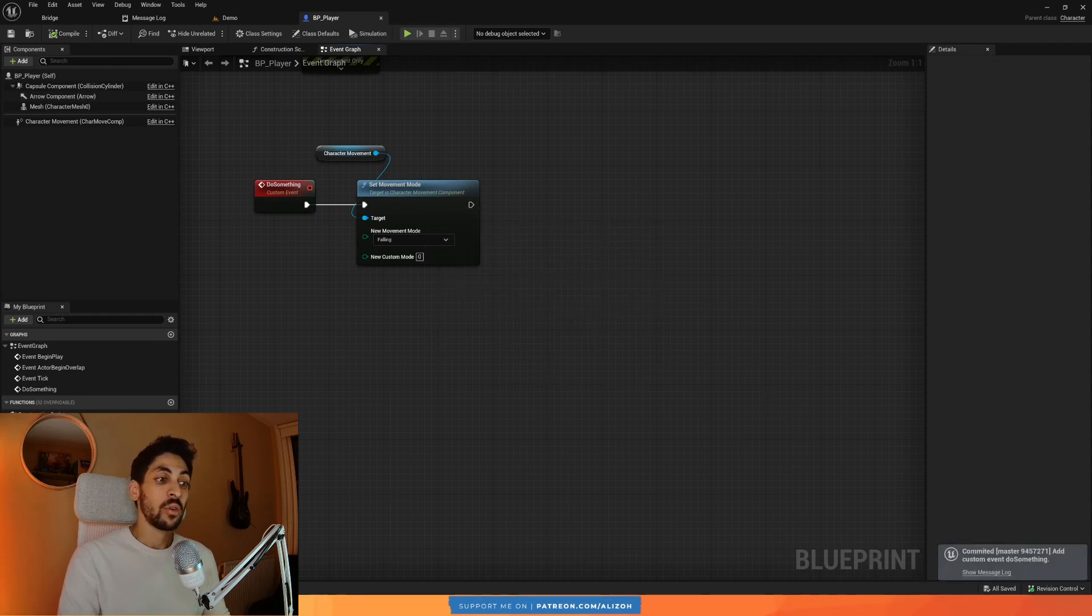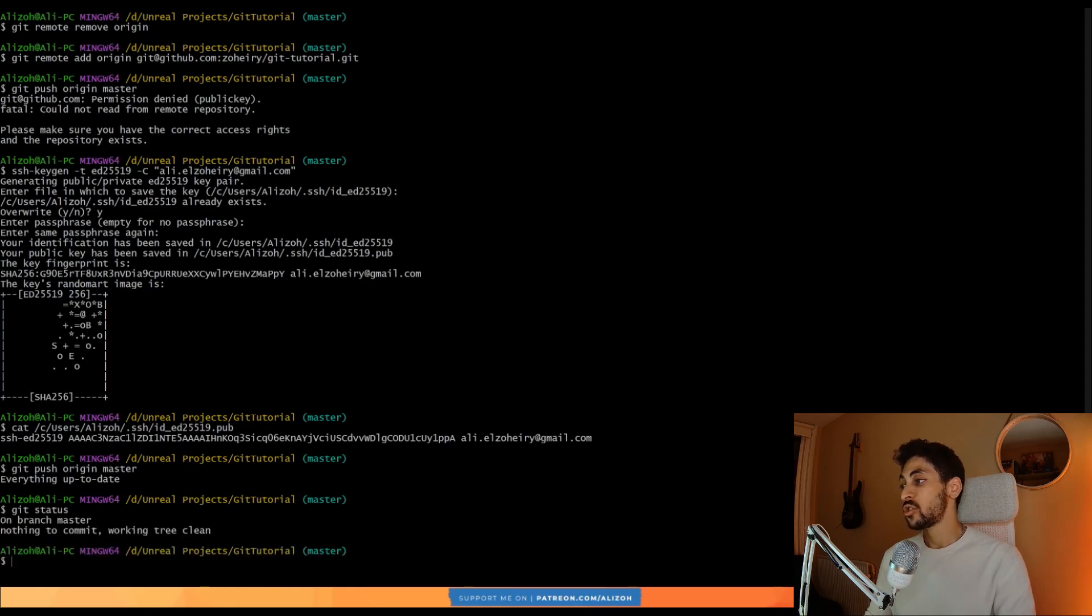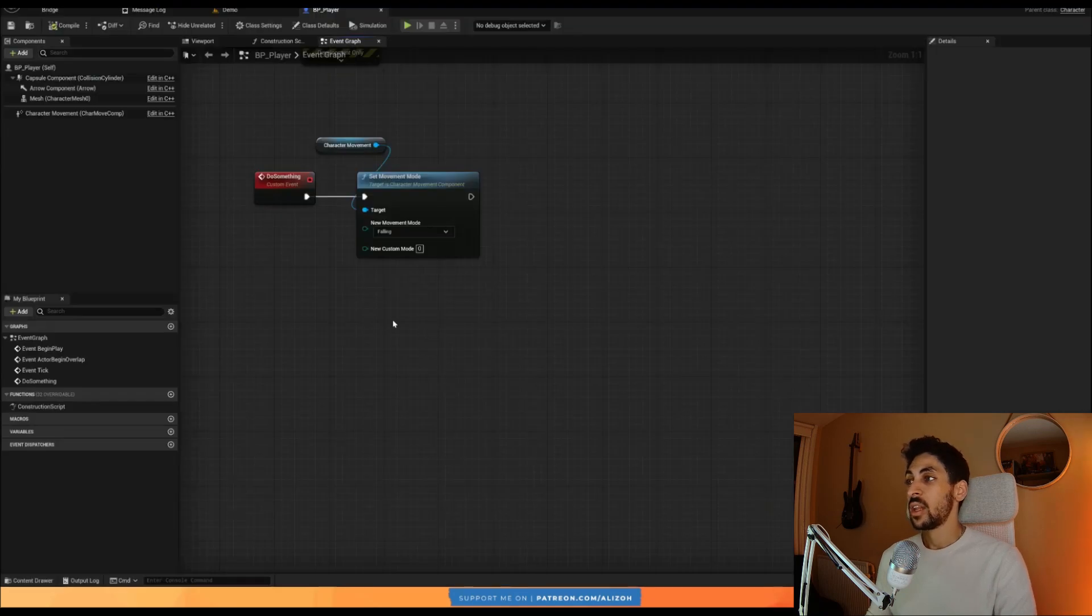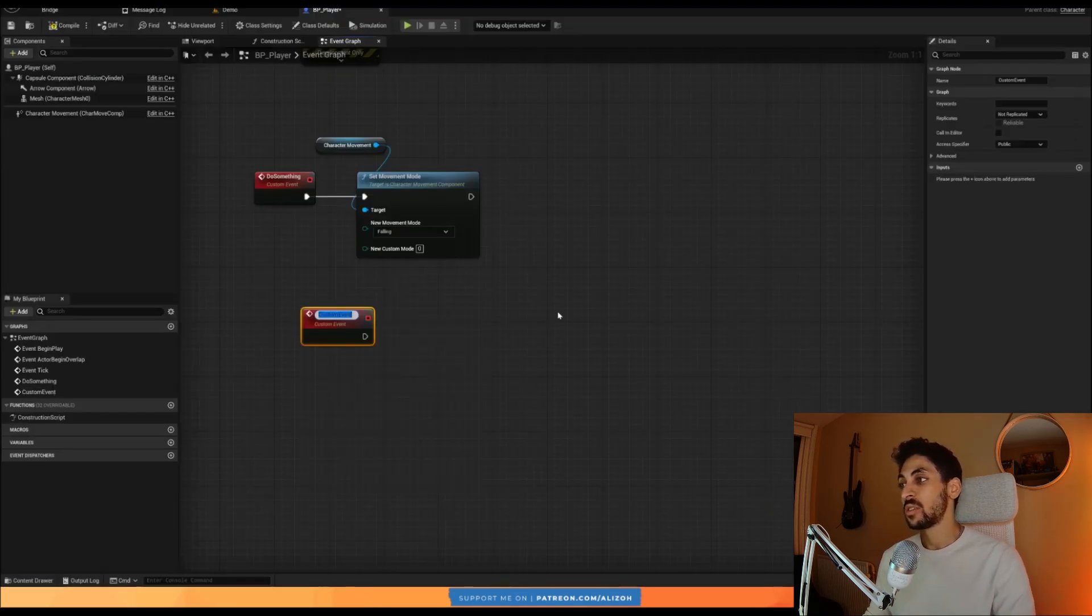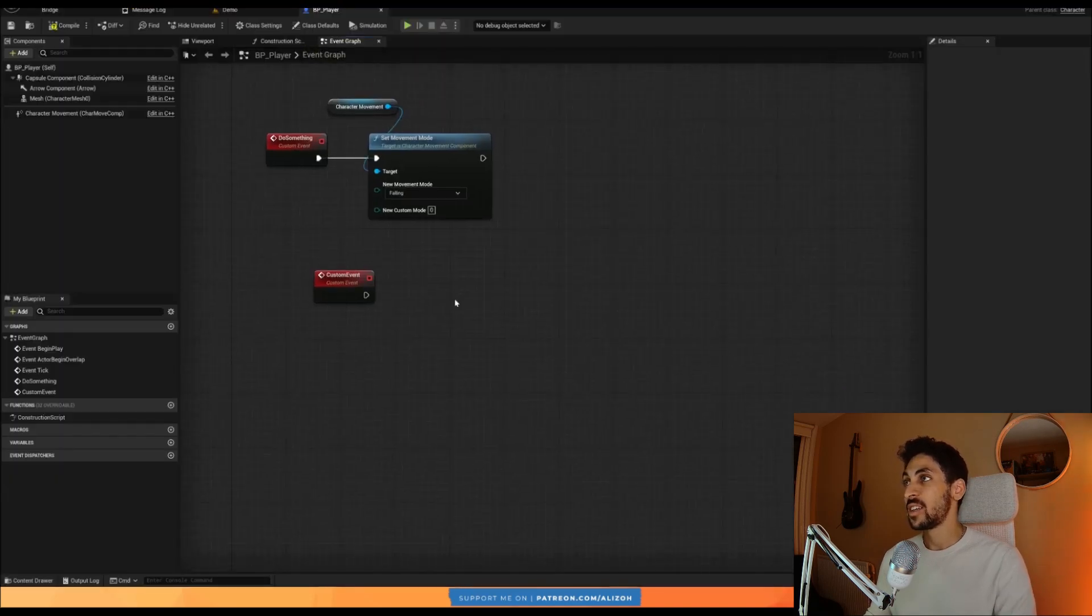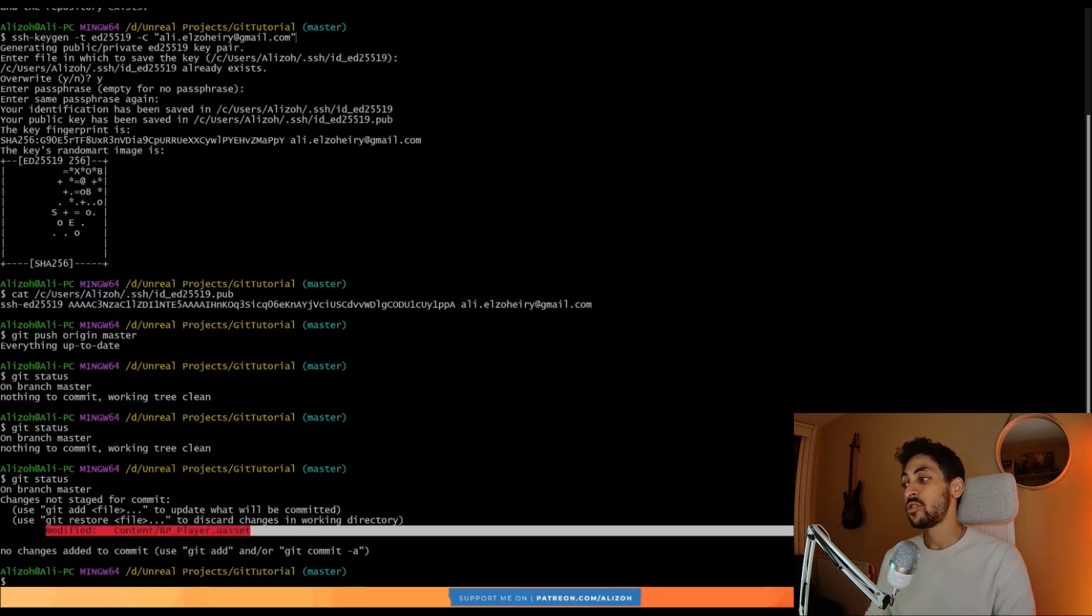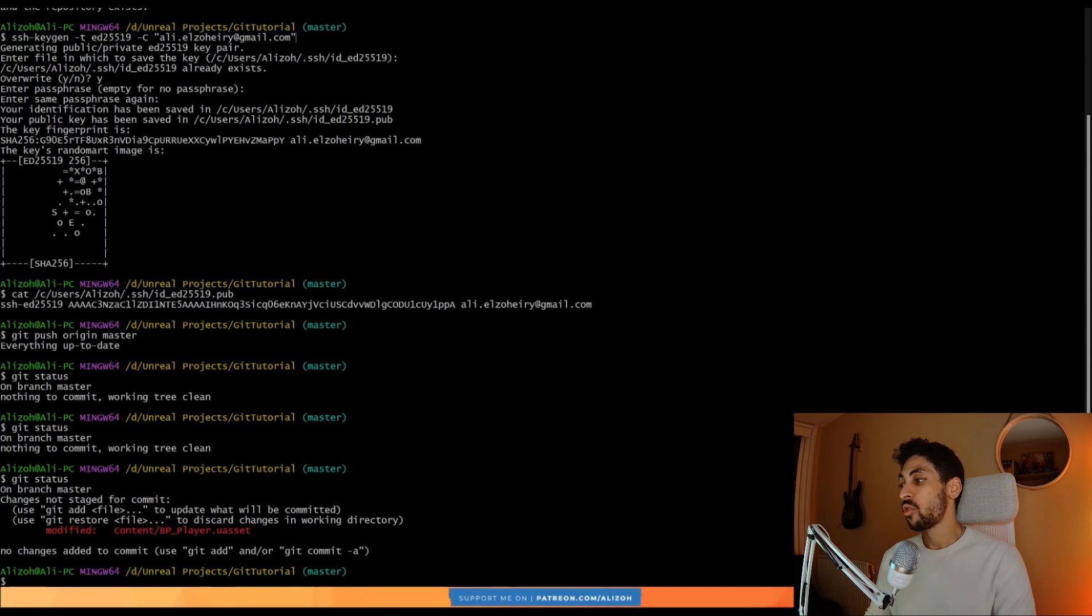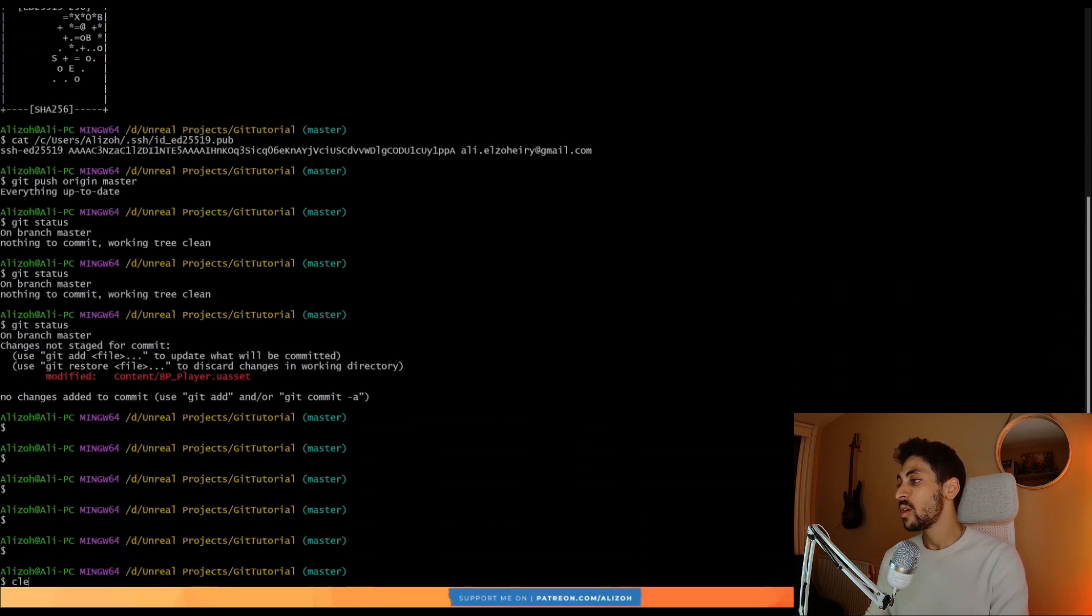When you go back to your git bash and you write git status, this shows you that everything is committed and nothing has changed. Now, if I change something here by adding another custom event and I go back and I say git status. Oh, I didn't save. If I save first and then I go back here and I write git status, it tells me that I have changes that aren't committed. So you can, of course, commit them by submitting content.